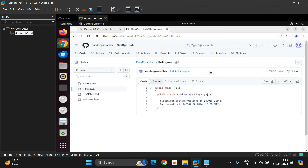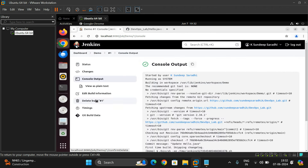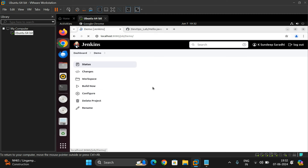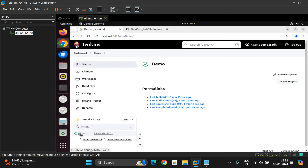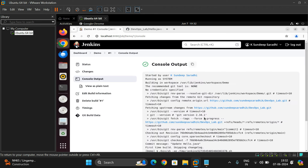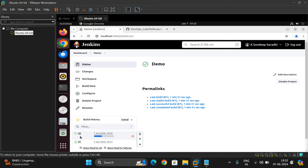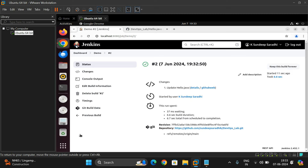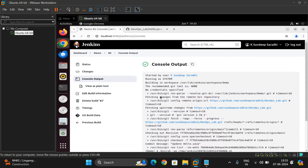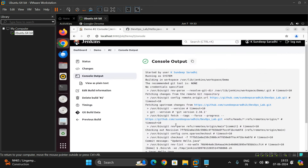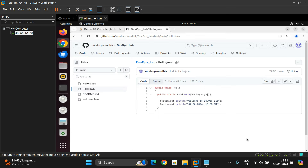After committing, until you rebuild manually, the changes are not reflected. Going to Console Output, you still see 1849. We have to click 'Build Now' again — a second build is created, and the Console Output now shows 1935. This is the manual process: every single change in the repository requires a manual rebuild.